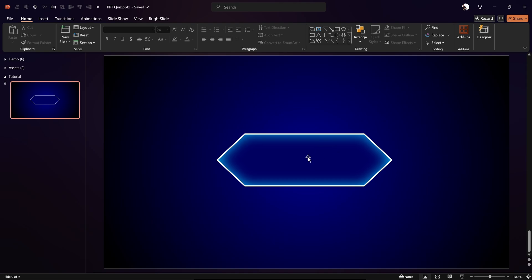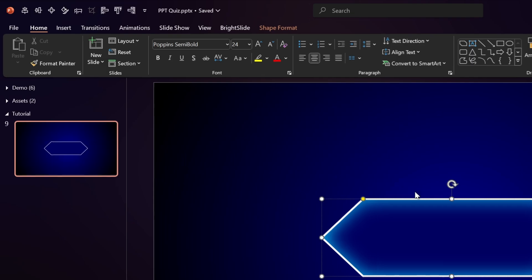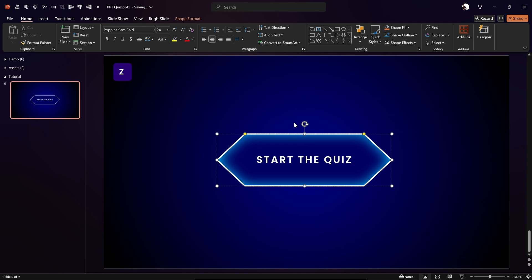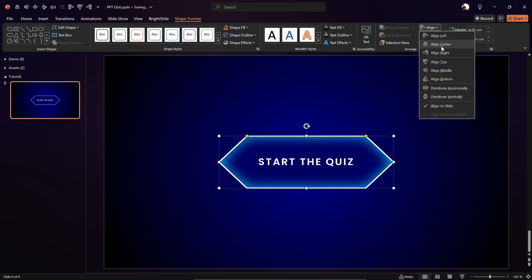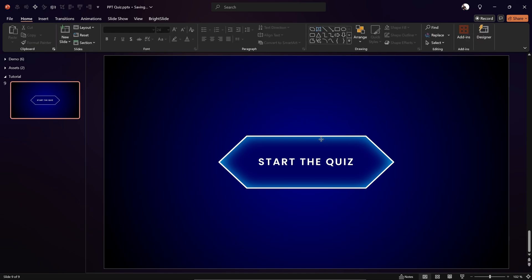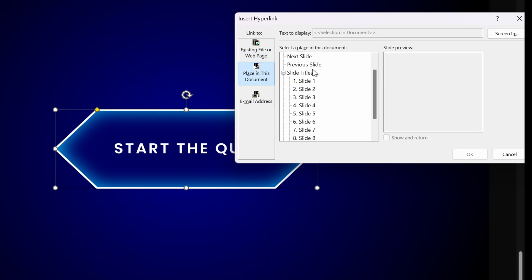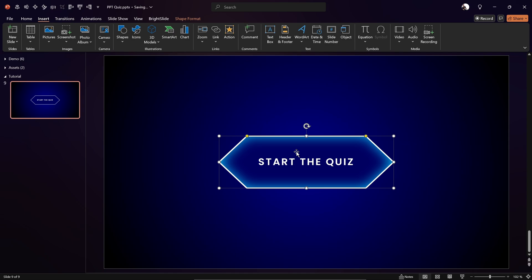This way you get the look. We can double-click inside the shape — as you can see, it uses Poppins Semi-Bold font and you can type in anything you wish. In this case it's our starting slide, so let's type 'Start the Quiz'. Let's center it, then go to Insert, click on Link, and link it to the next slide. Once we click this start button, we'll jump to the next slide with our first question.